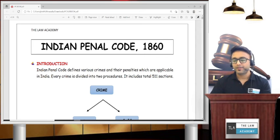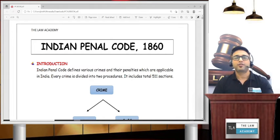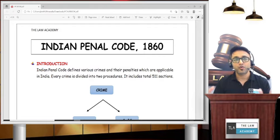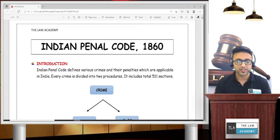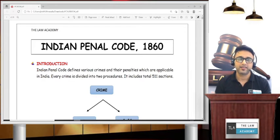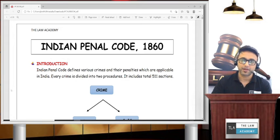Hello everyone! In today's video, we are going to start one of the most important codes, and my favorite — that is known as the Indian Penal Code.